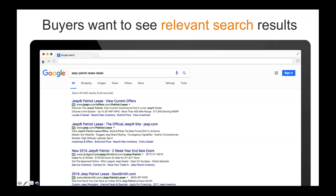Jeep Patriot lease deals — one ad shows $17,695 MSRP, which has nothing to do with a lease search. That's wasteful digital marketing. But the third position shows 2016 Jeep Patriot, lease for $143 a month or $169 zero down, on sale for $11,871. That's incredibly relevant — it answered the question and allowed the consumer to understand what they're looking for fast and easy.